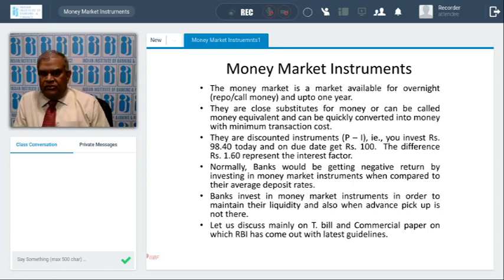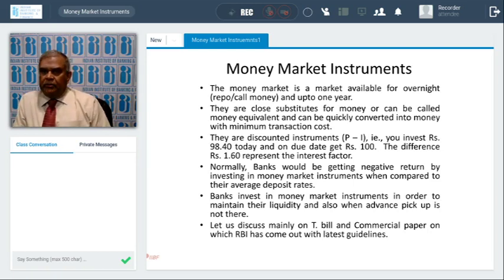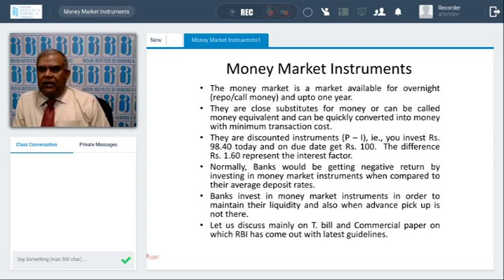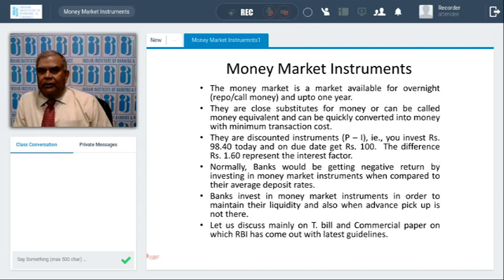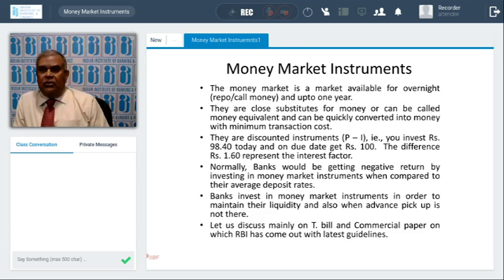To start with, money market starts from one day up to one year. One-day products are called call money, and up to one year, 364-day Treasury bills are available. Some salient features: money market instruments are close substitutes for money and can be called money equivalents or money substitutes. Banks park money in money market instruments because they can be quickly converted into money with minimum transaction cost. A major feature is that they are discounted instruments.